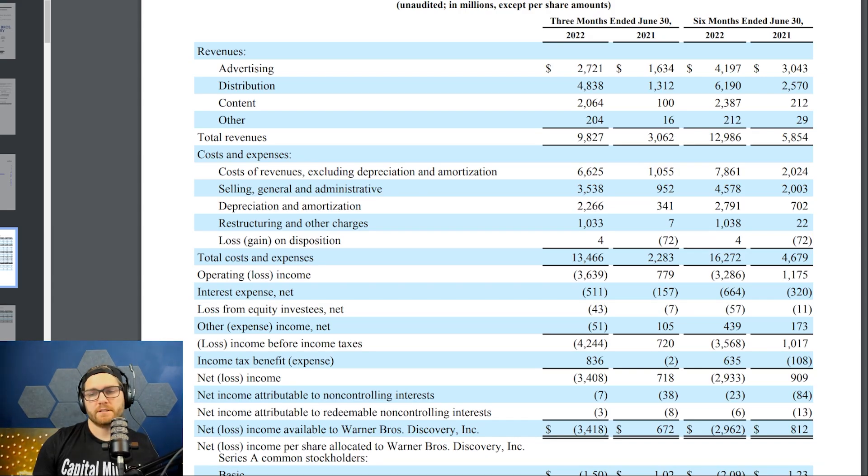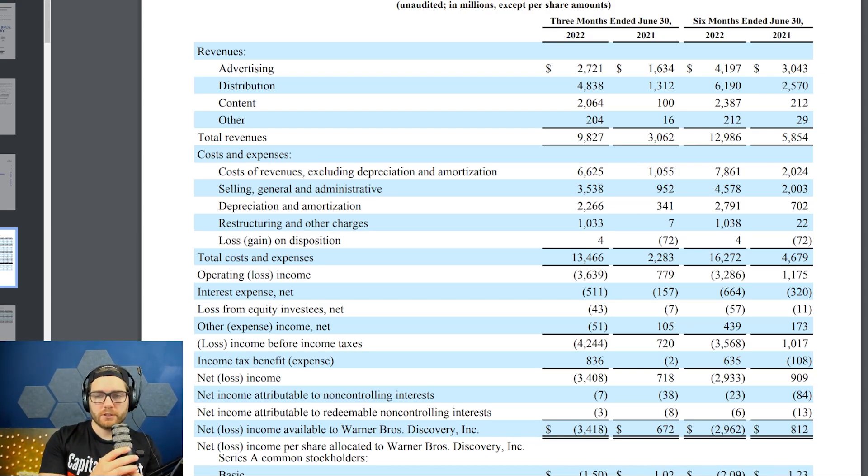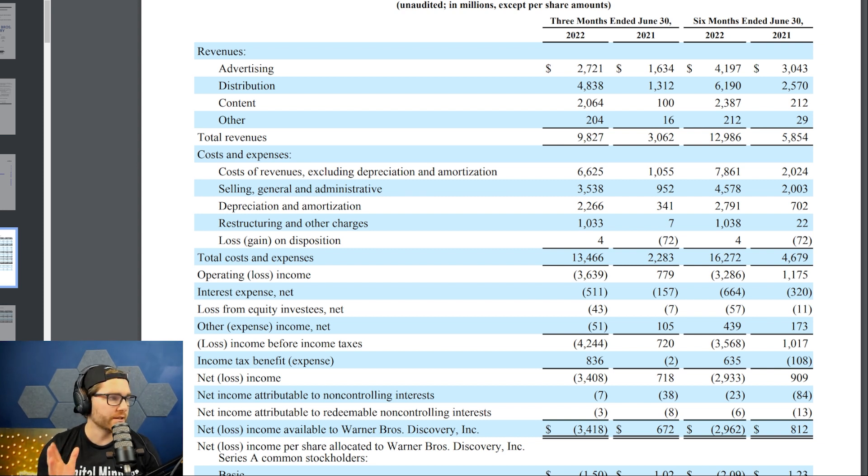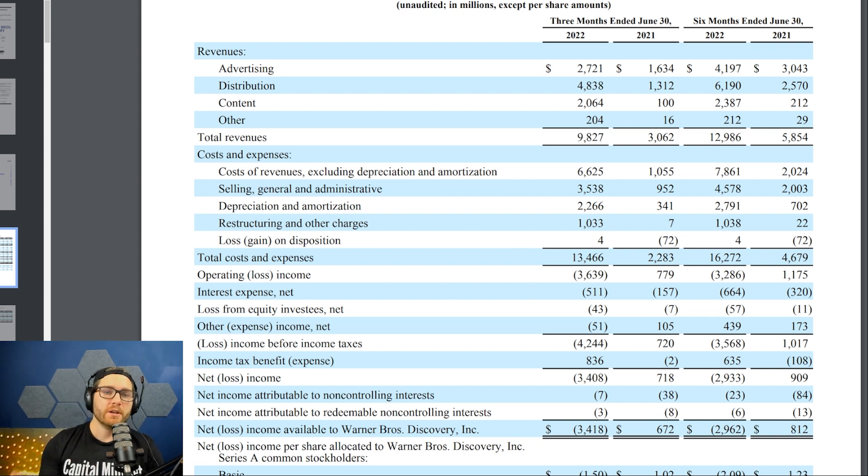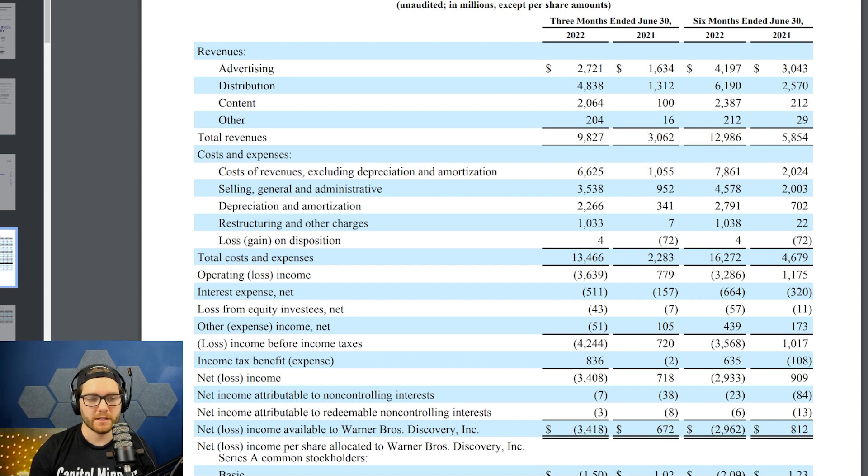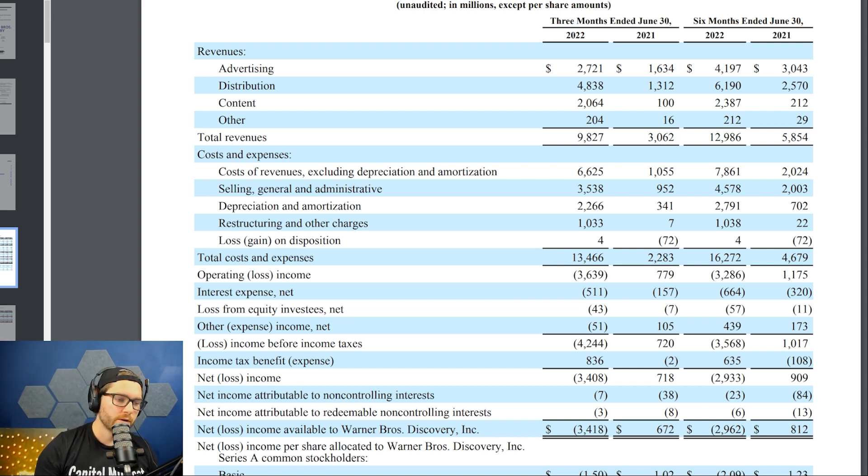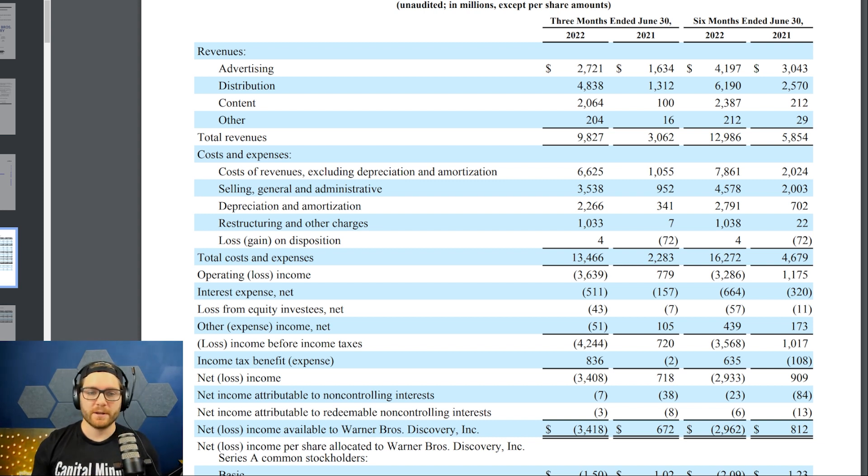All right, welcome back to the Capital Mindset Show guys. This is part two of Warner Brothers Discovery, and what you're looking at in front of you is the balance sheet. This is where we're going to start. You can go check out part one where we looked at it from a bird's eye view, and now we're delving a little bit deeper into the numbers.